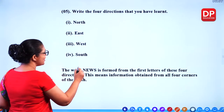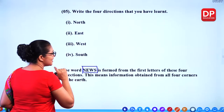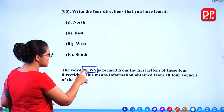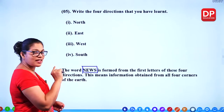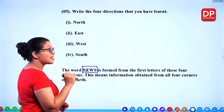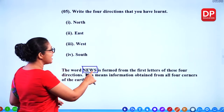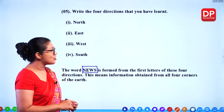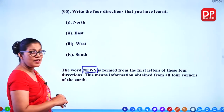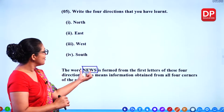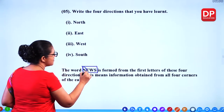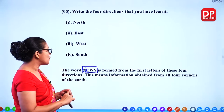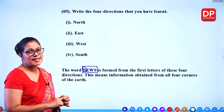Do you know this word? NEWS is formed from the first letters of these four directions. N is north, E means east, W means west and S means south. This means information obtained from all four corners of the earth. So N means north, E means east, W represents west and S represents south.